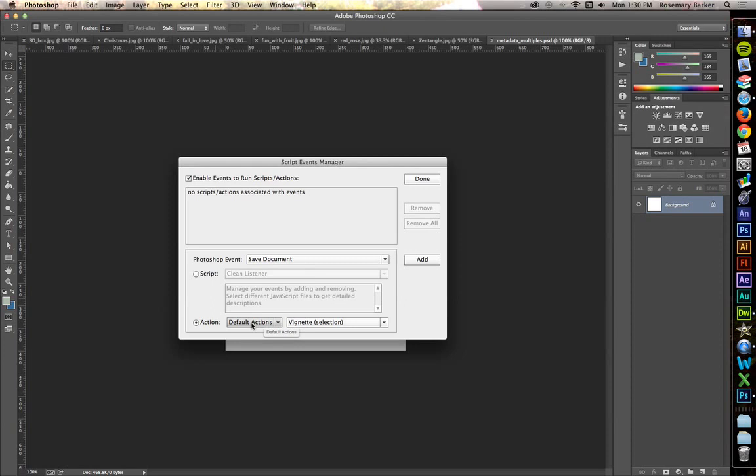It could be a default action, and it could be something that you've created as a custom action. Look there. There's the action recreated in that last movie, Metadata.